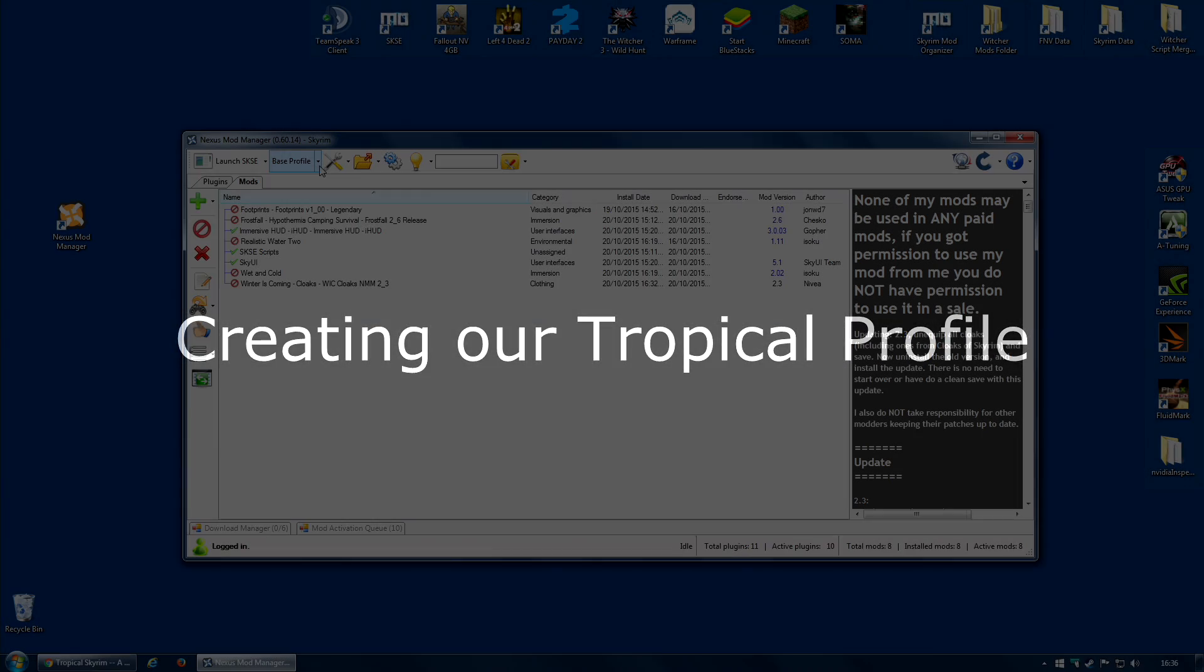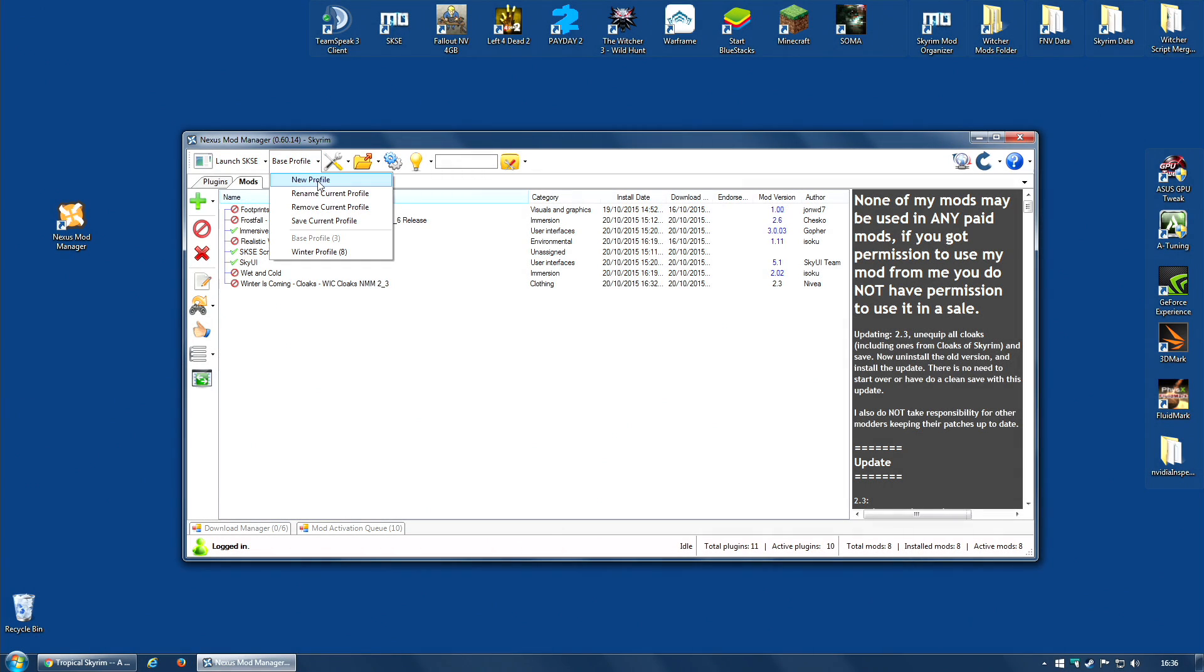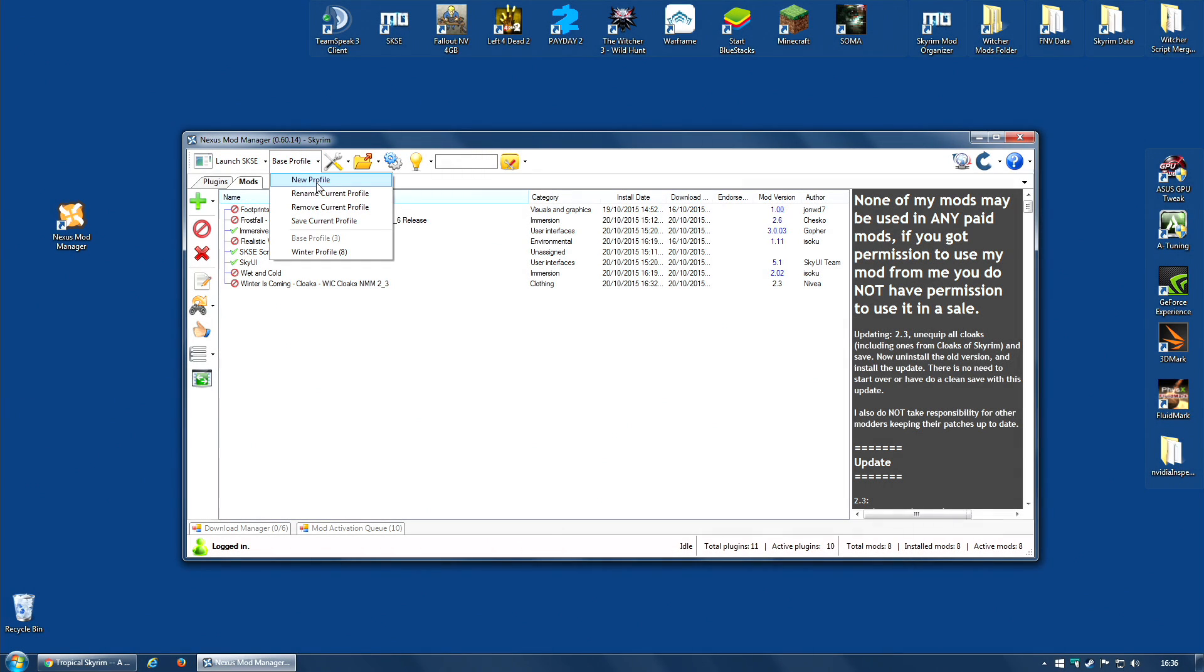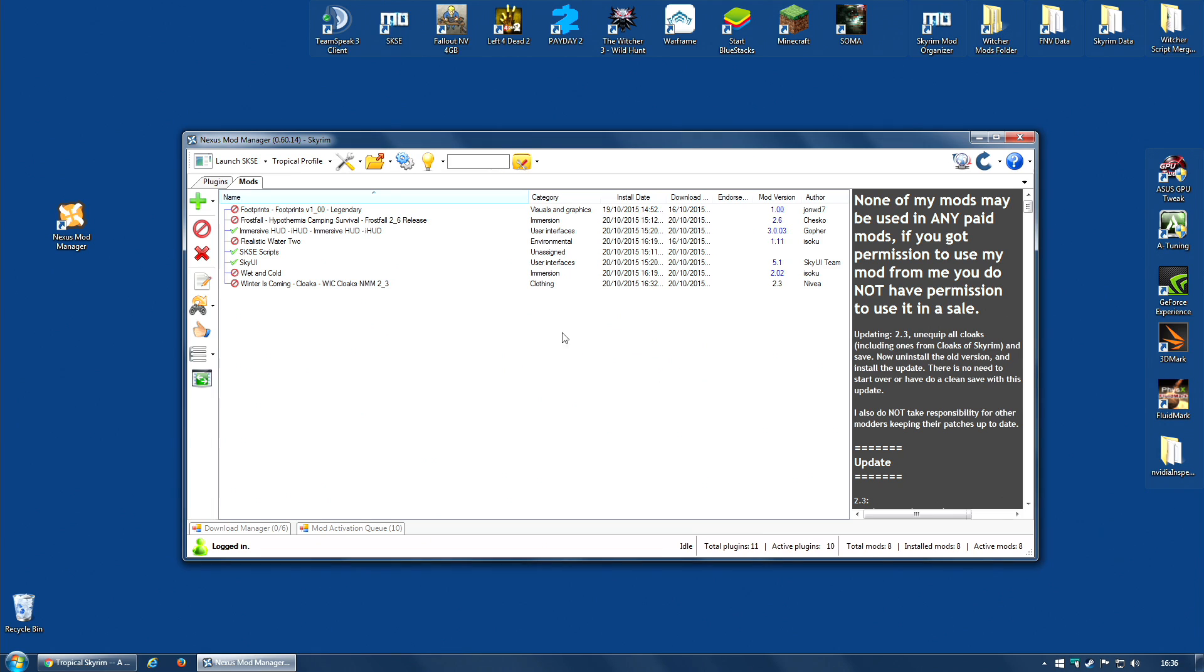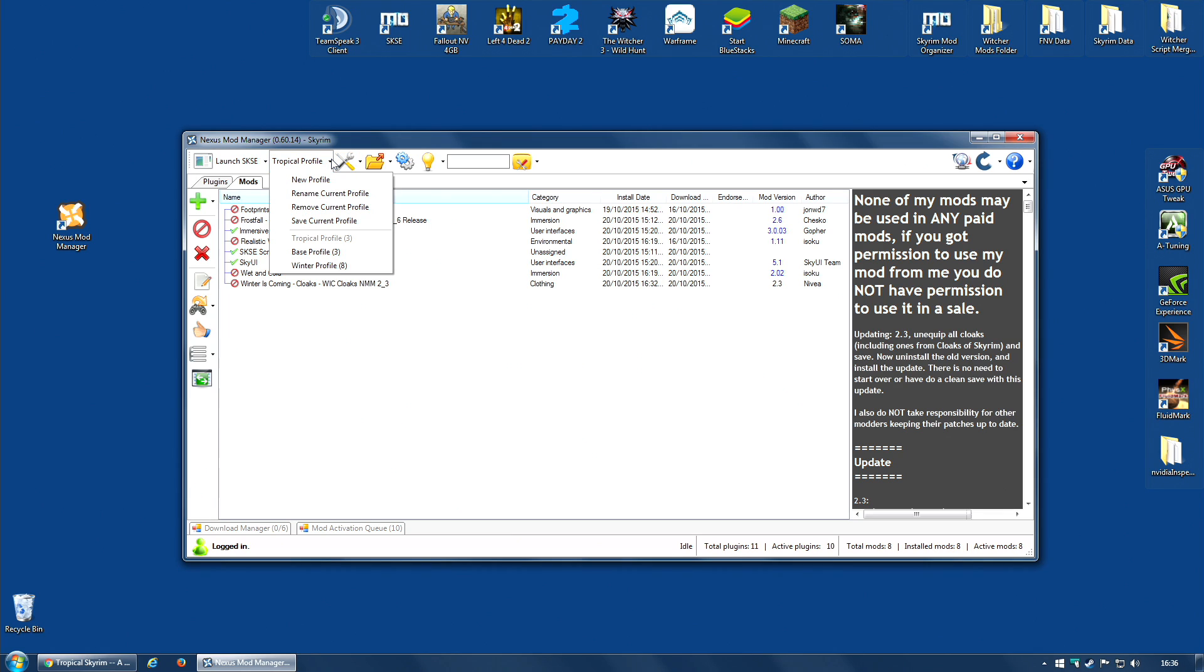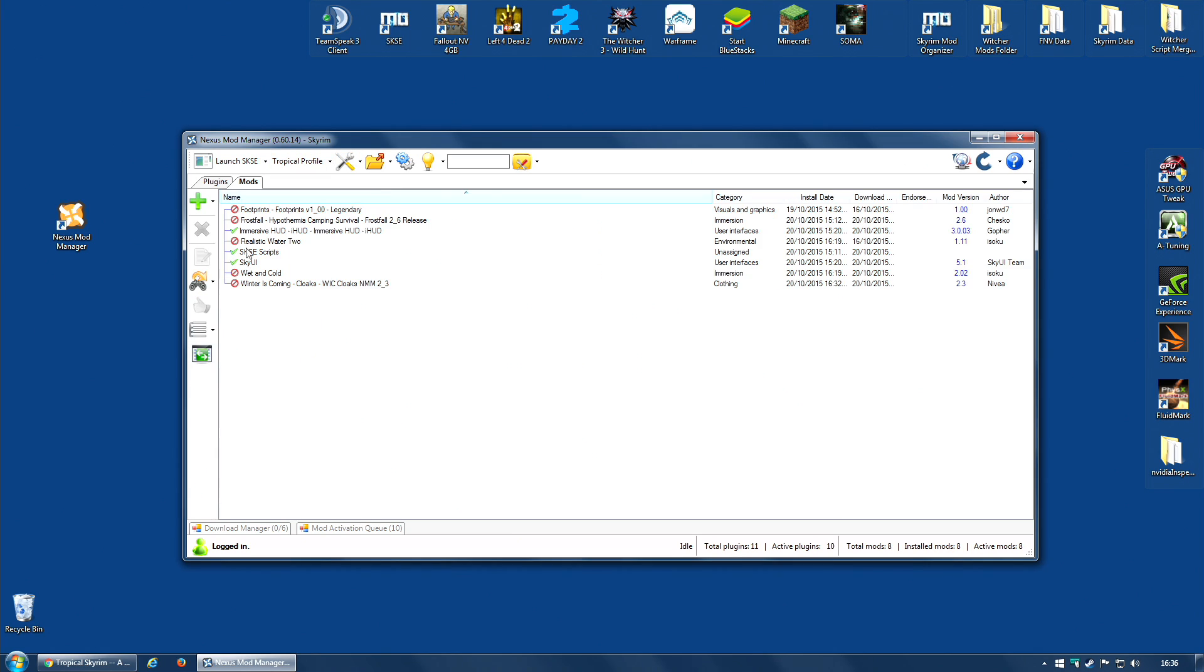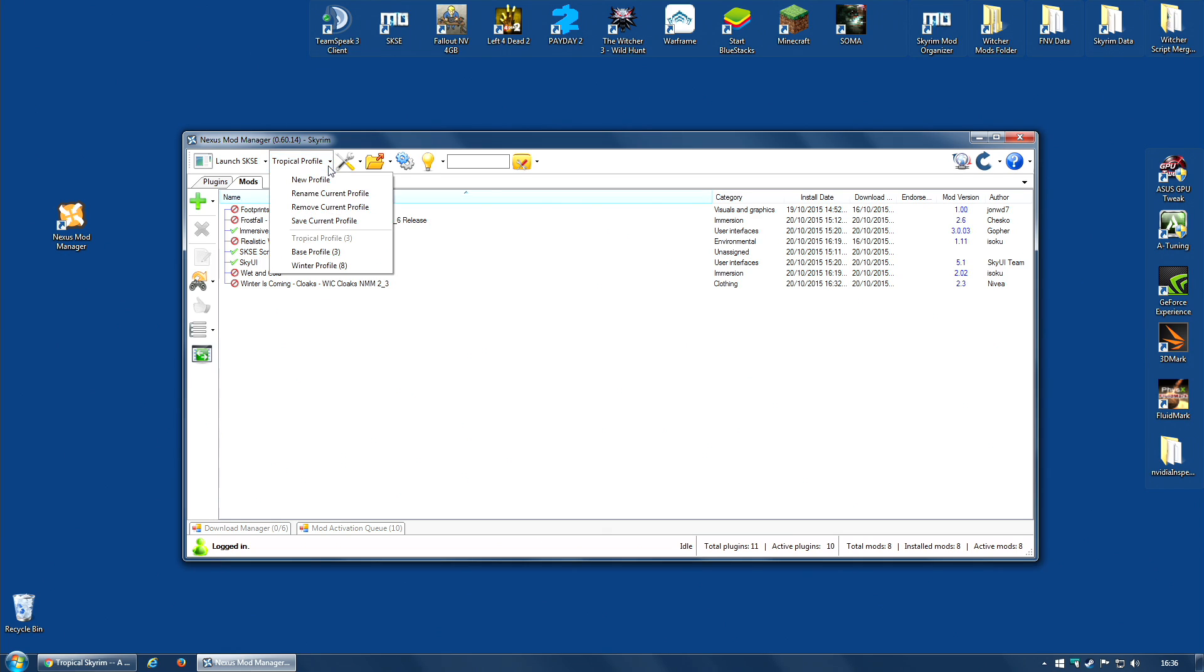So next thing to do, create our new tropical profile. You probably don't need to call them all profile. Probably tropical, winter, and base would be enough. But there you go. I have now got a tropical profile created and selected. Again, you see why I made the base profile. It started my tropical profile with just the base mods. Had I created the tropical profile with the winter profile selected, I would have had all of those mods selected.